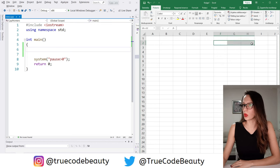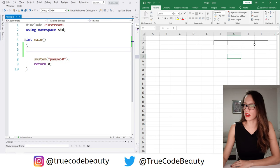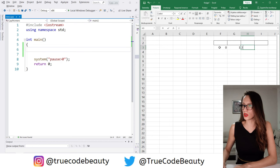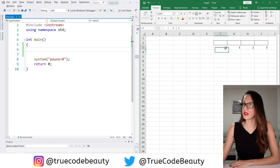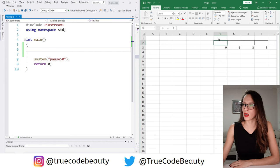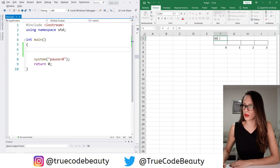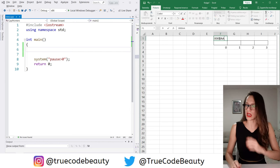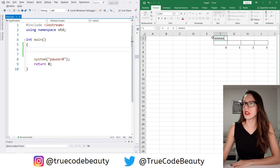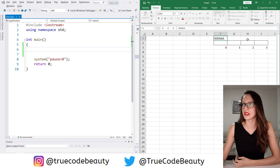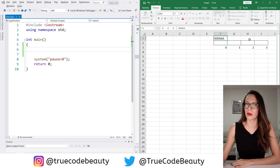Let's create a visual representation of a dynamic array in our Excel sheet. Let's say it will be an array of four elements. This is our array and the indexes of these elements start with 0, then 1, 2, 3. The address of the first element will be, for example, 0000AA. This address is the address of the first element, but it is the address of the array itself as well, and you should be familiar with that.